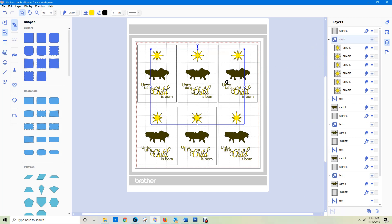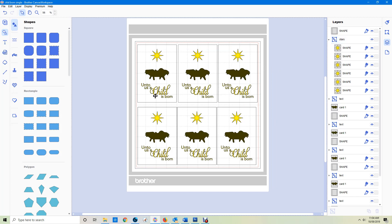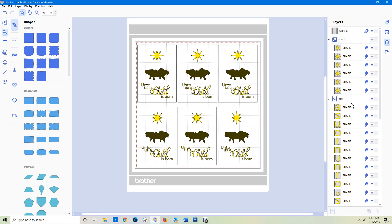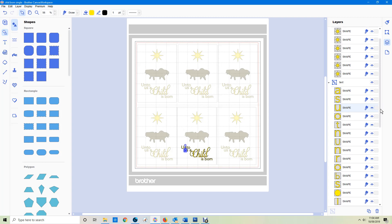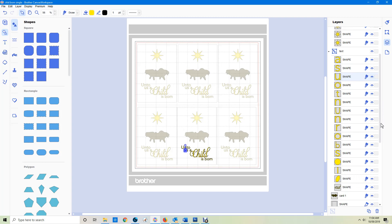I'm going to do the stars in gold, but I also want to do the text in gold, so I can take the text. I'll look at the text first — it's drawing the shapes in an odd order for some reason.